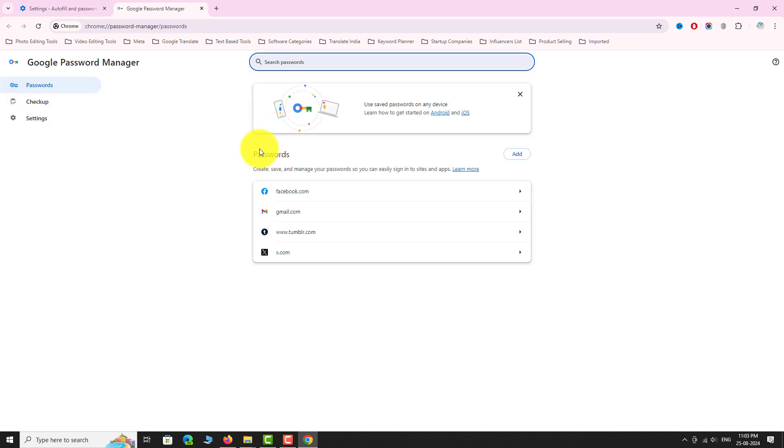Under the Passwords section, you can find a list of all the websites whose passwords are stored in Google Chrome.